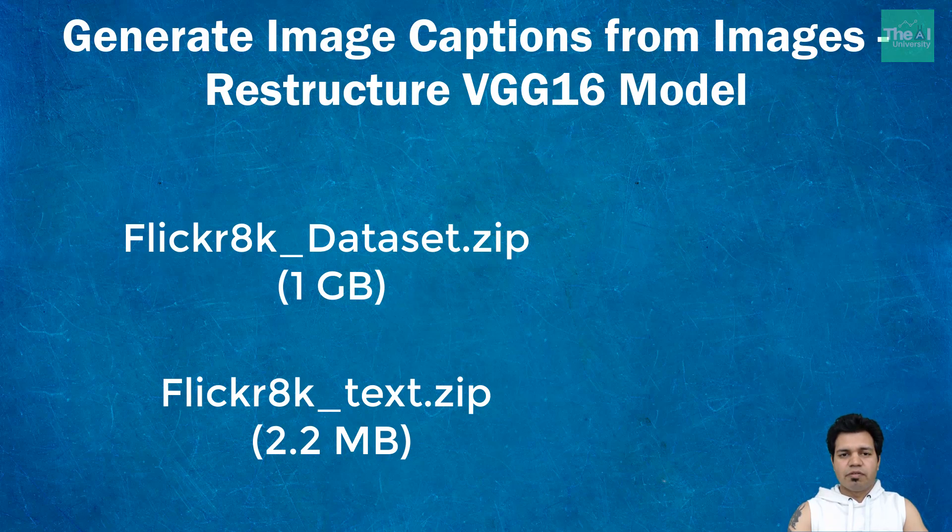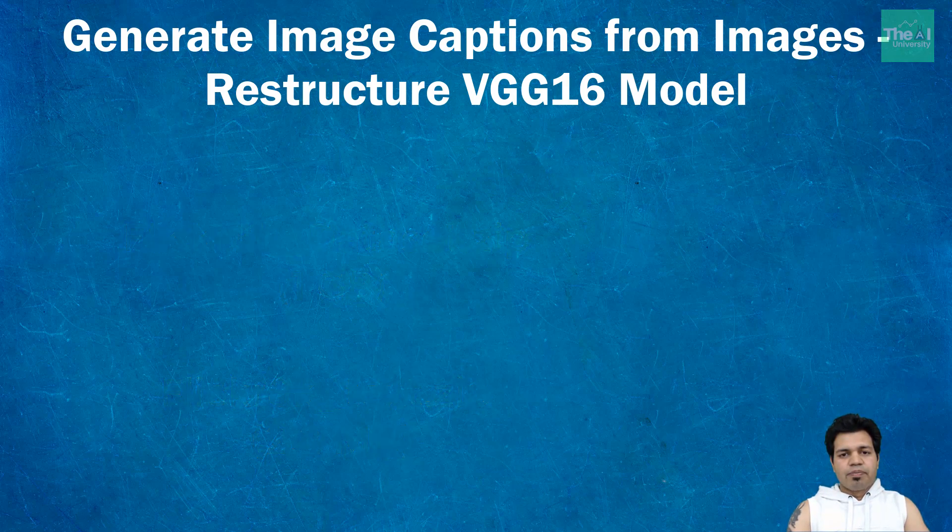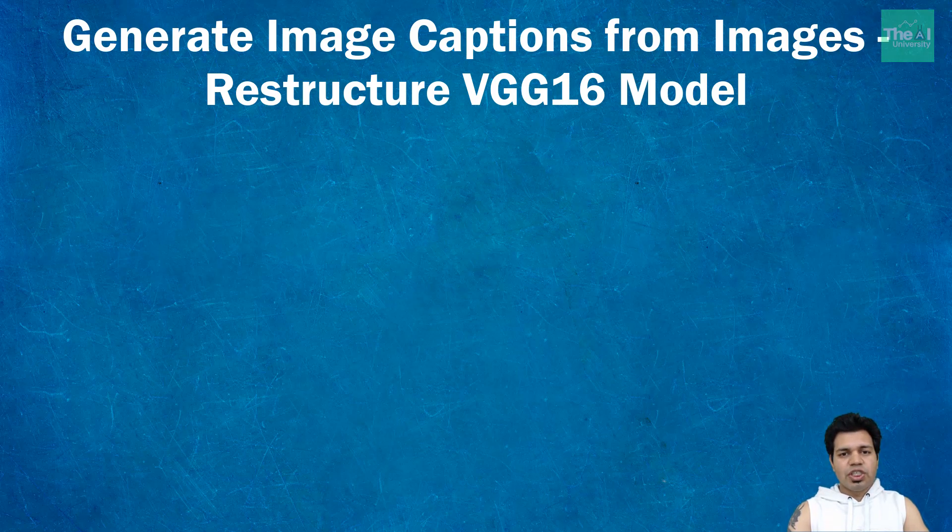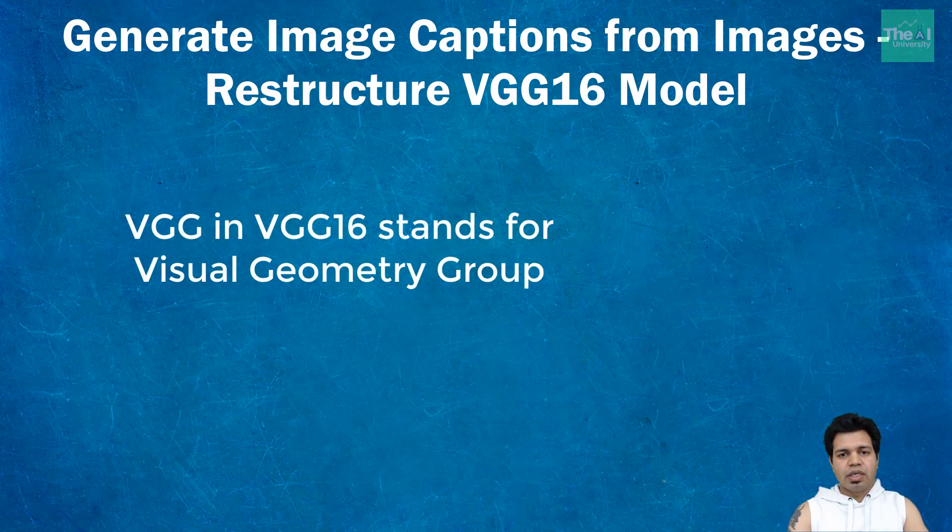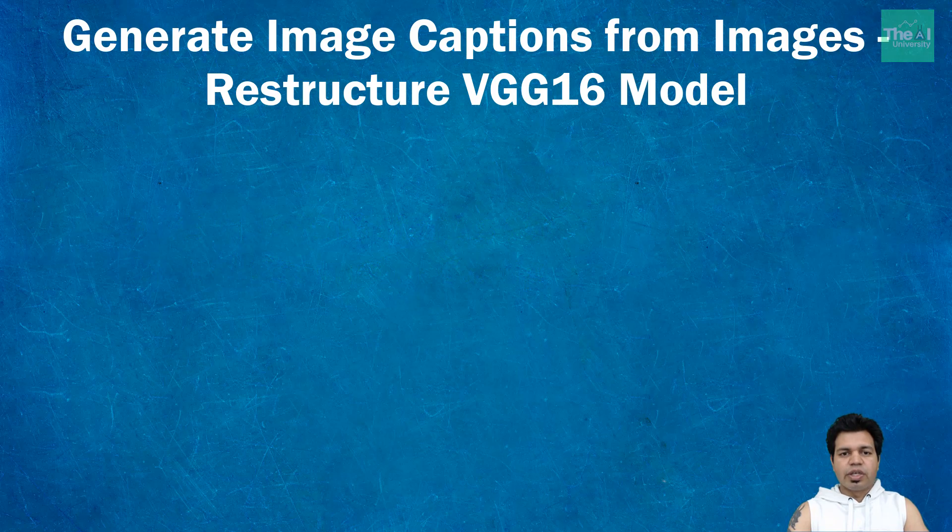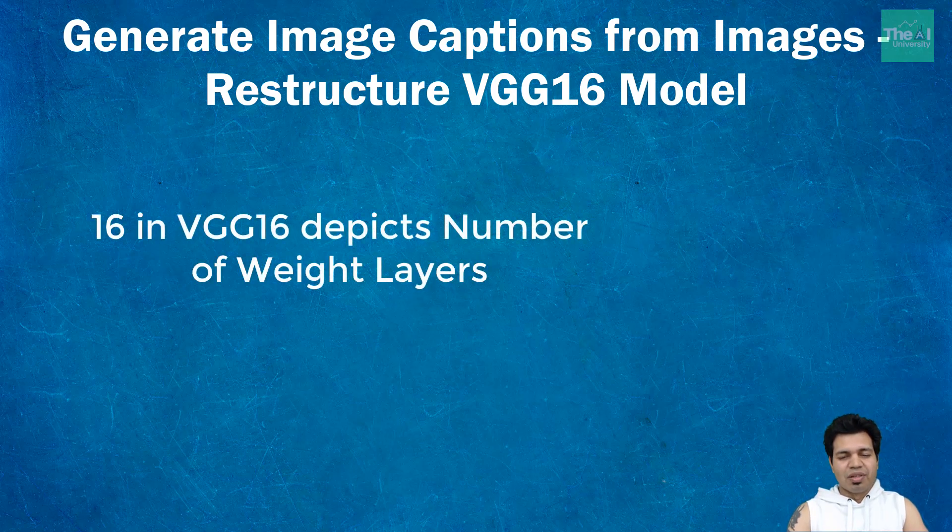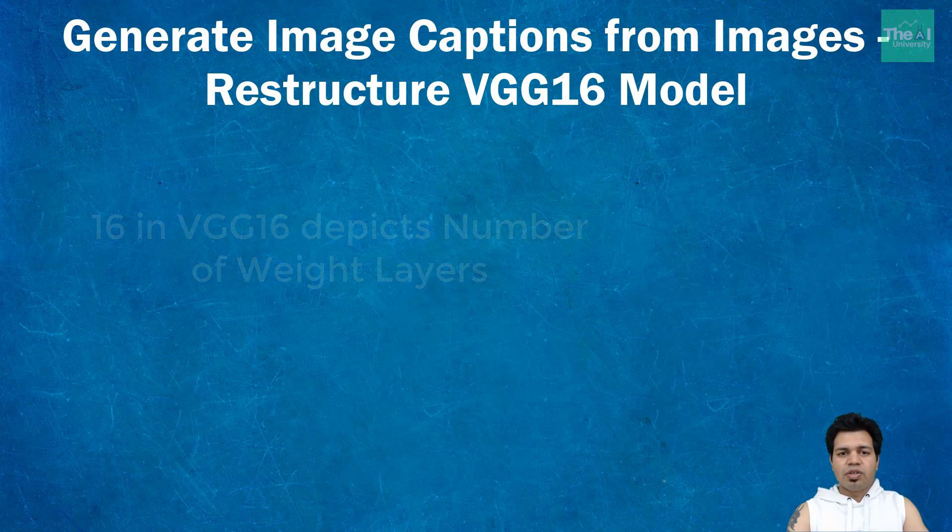We will be using a pretrained VGG model to extract features of the images. VGG stands for Visual Geometry Group model that won the ImageNet competition in 2014. In VGG16 model, the number 16 depicts the number of weight layers in the model.